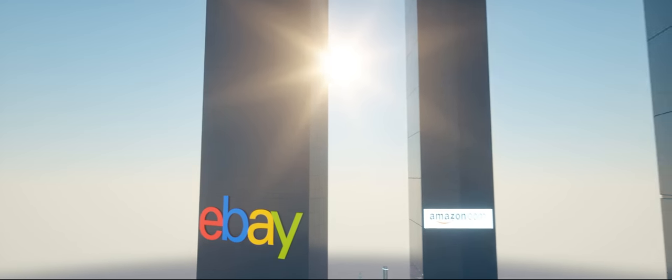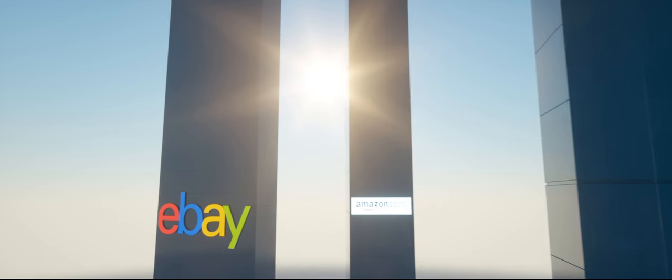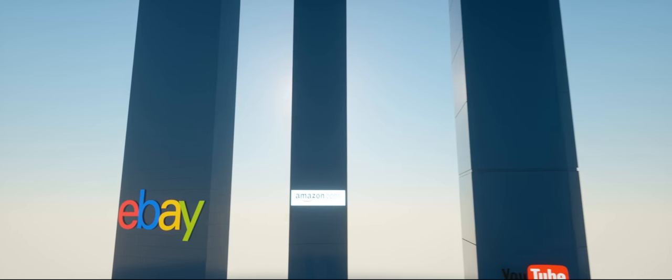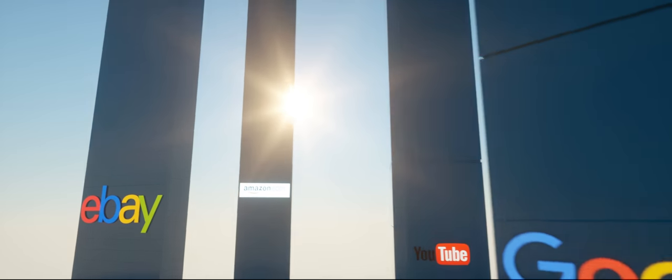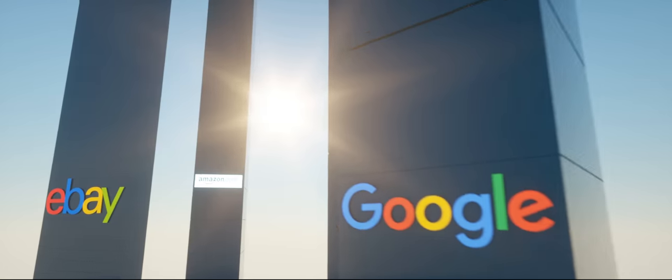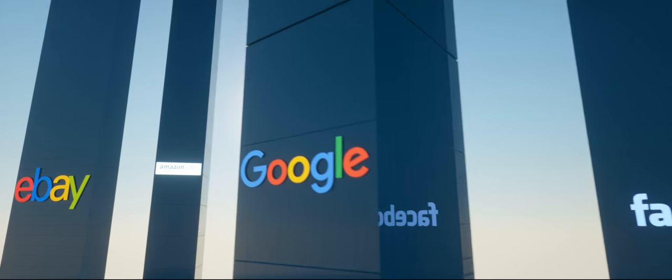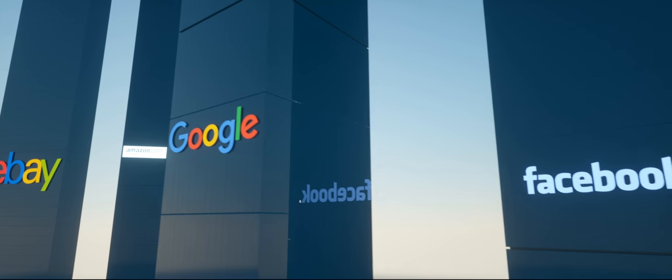Corporations don't control the internet, yet. You can visit Google or Facebook, but they're not the internet.